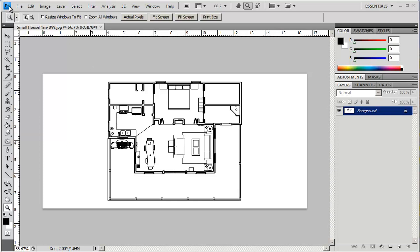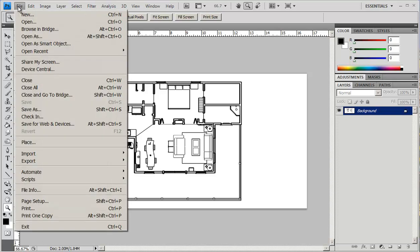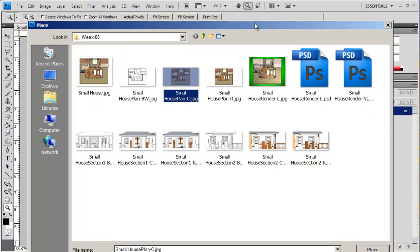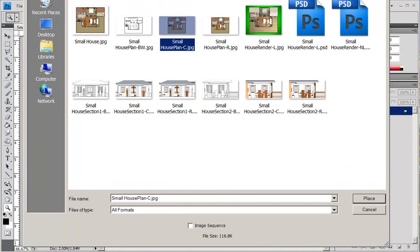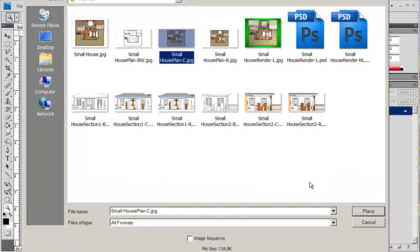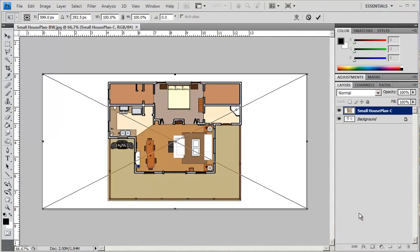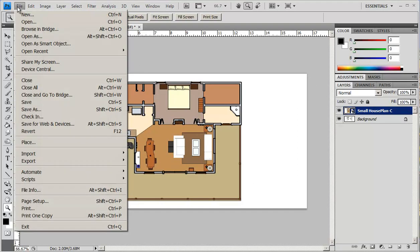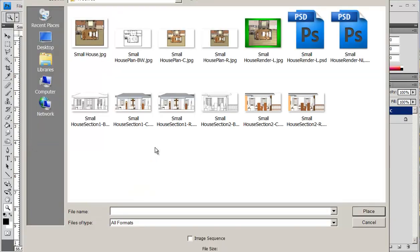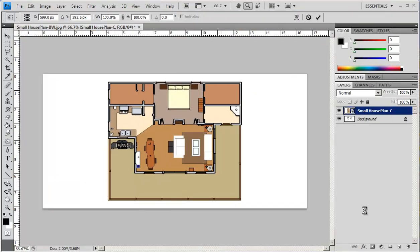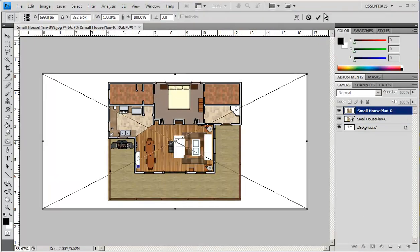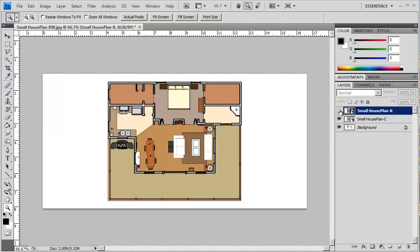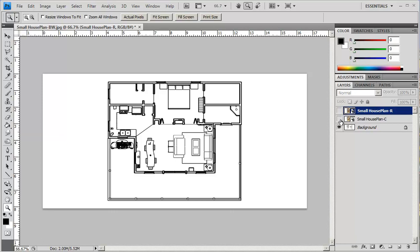Now I'm going to place a colored version of this and I'm just going to accept that. Then I'm also going to bring in a rendered version. I'm placing this in here. Okay so now these are the same image. The only difference is this is rendered, this one is color, and this is black and white.